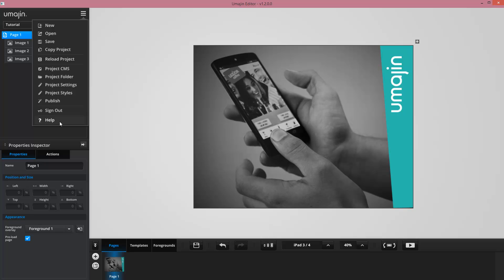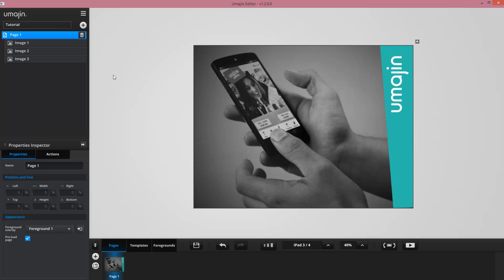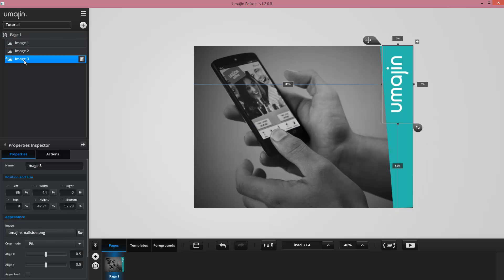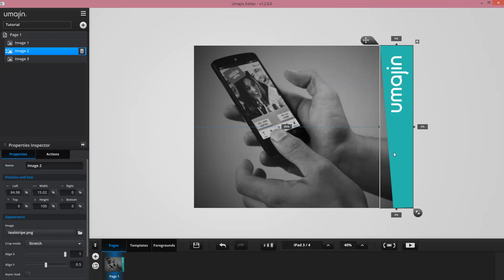Now underneath this we have the current page and all the components on this page. You can see as I click through them I can see which items I have selected, or I can click on them to pick them myself.